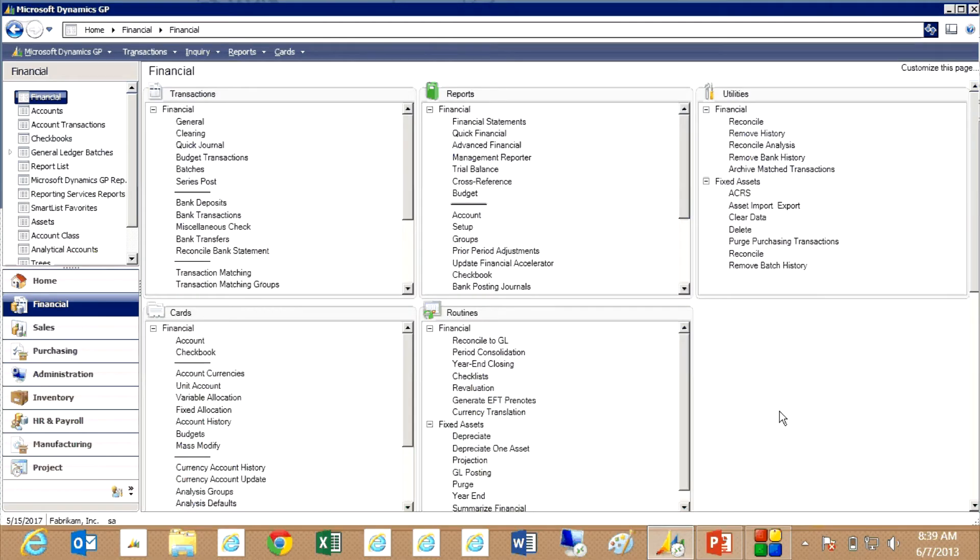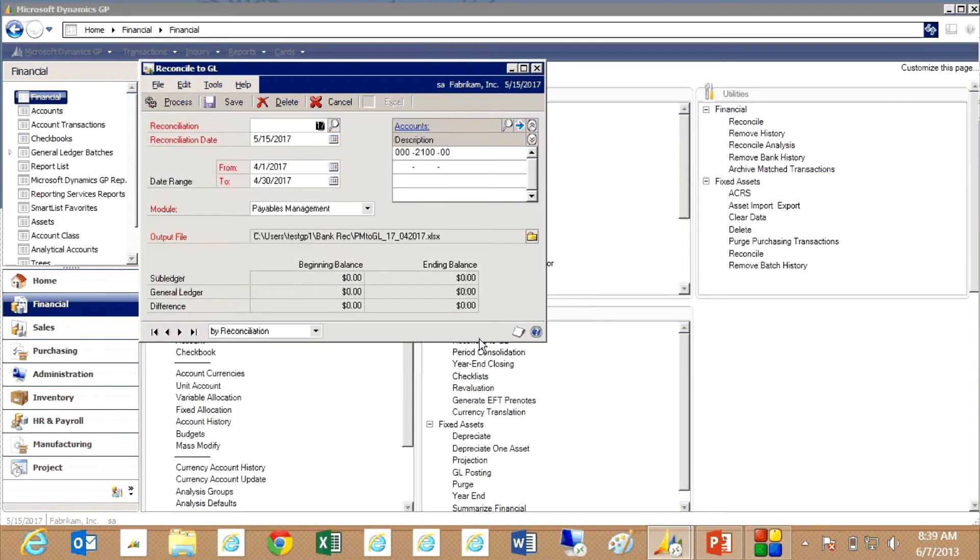We're going to start at the financial area page and go to routines and then reconcile to GL. It brings up this window here.